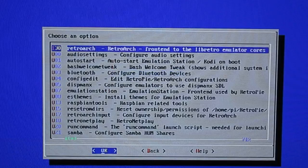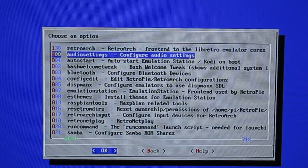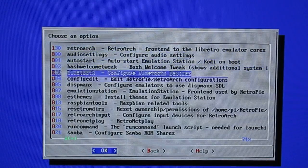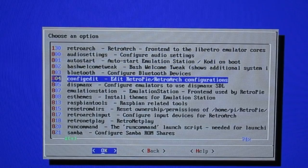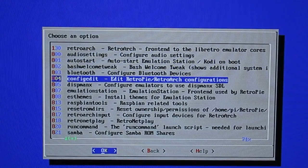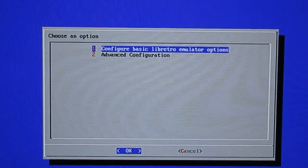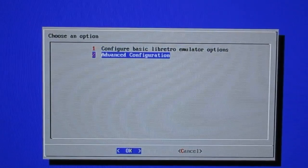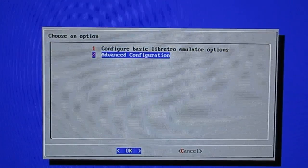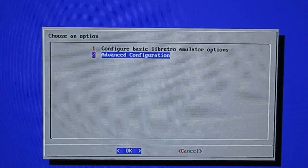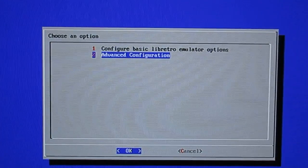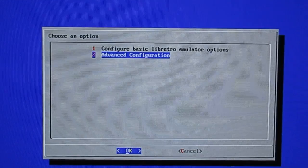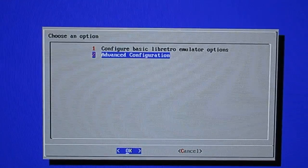In this case, let's go down to letter C which is configurations slash tools. Now we're going to go down to 804 which is config edit. Here is where we want to be, advanced configuration.